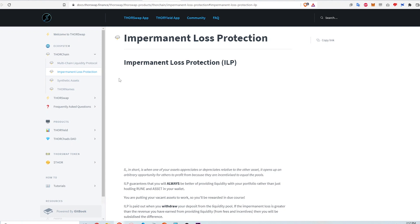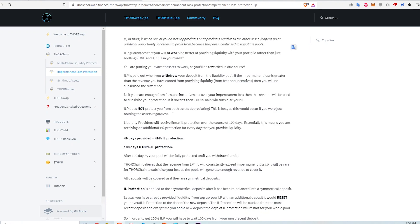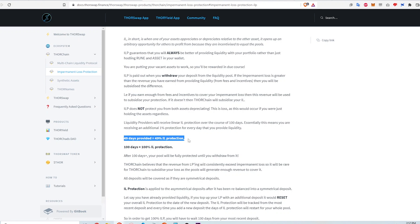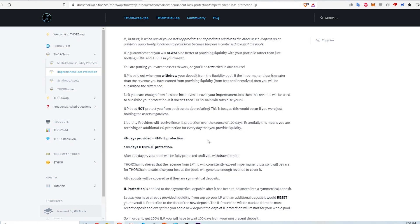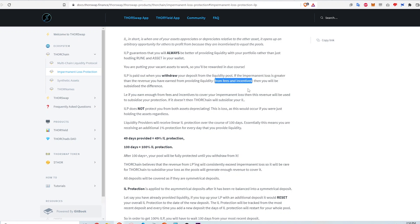What ThorSwap provides is what they call impermanent loss protection — protecting against impermanent loss at 1% for every day that I provide liquidity. On day one I get 1% protection, after 49 days I get 49%, and at 100 days I'm protected for all of the impermanent loss. Impermanent loss protection is paid out only when I withdraw, and only if the impermanent loss is greater than the revenue earned from providing liquidity. The protection subsidizes only the difference between the fees earned and the impermanent loss, so it's not completely risk-free.